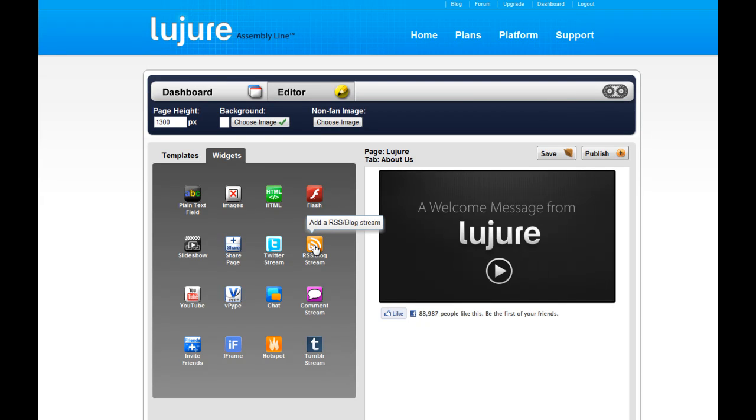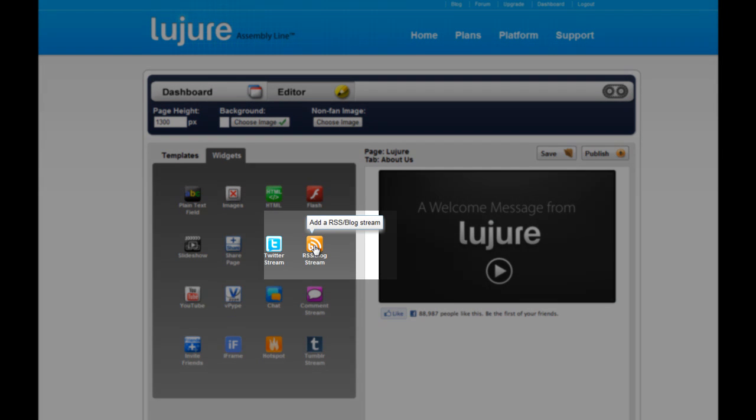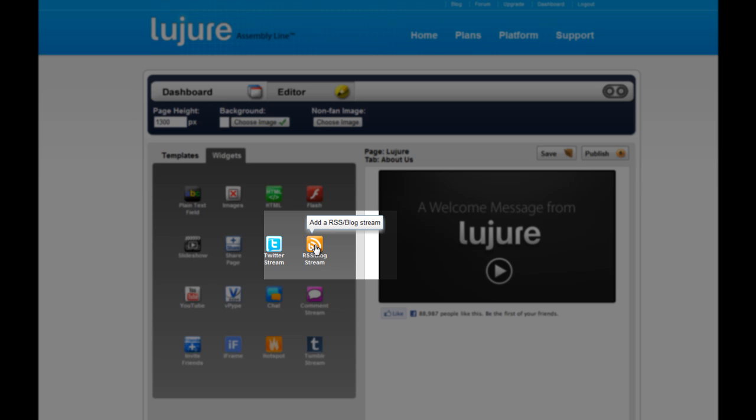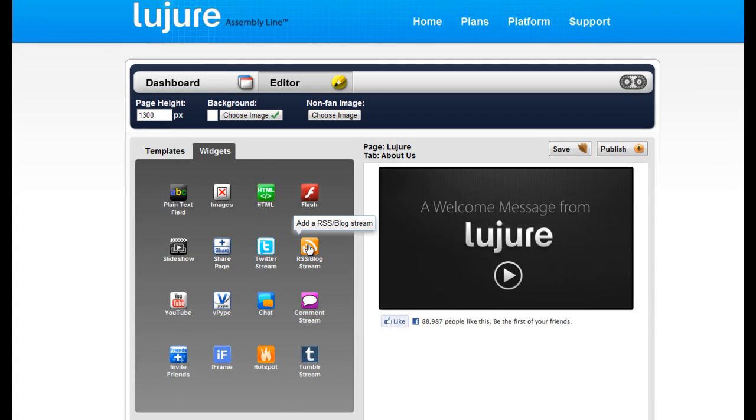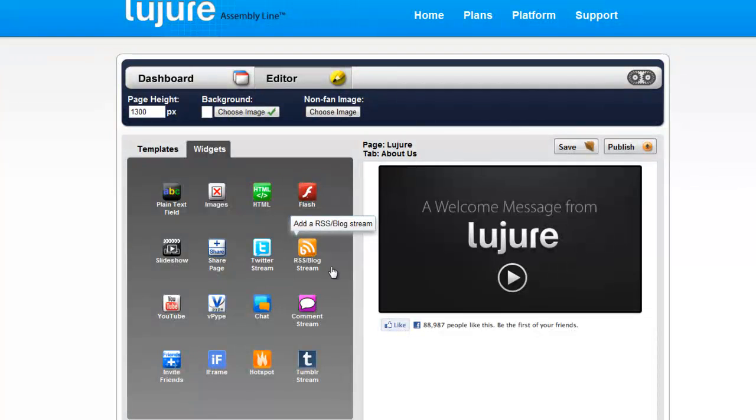If you've got a blog and you'd like to aggregate the feed right into your Facebook fan page, not a problem. Simply use the RSS blog stream application from our sidebar and drag it into the editor.